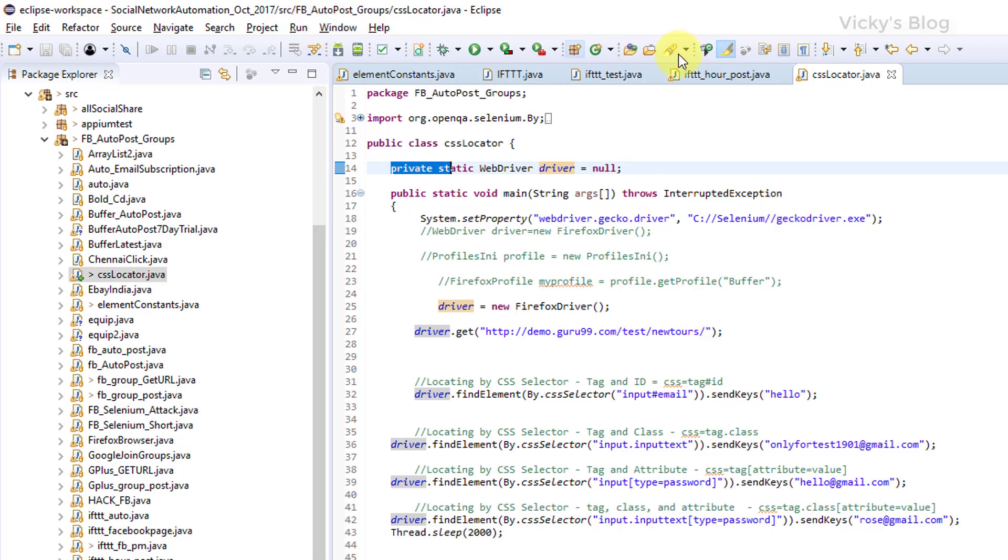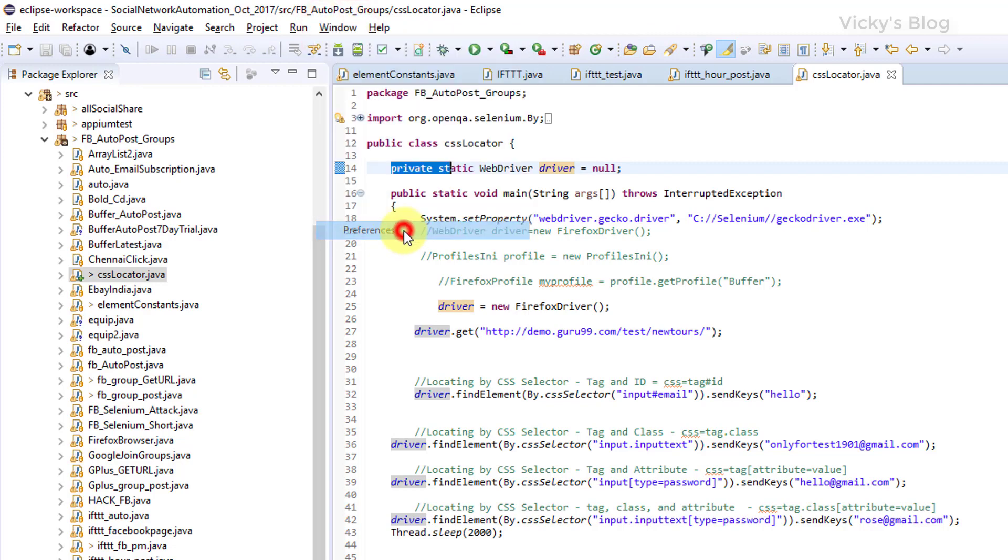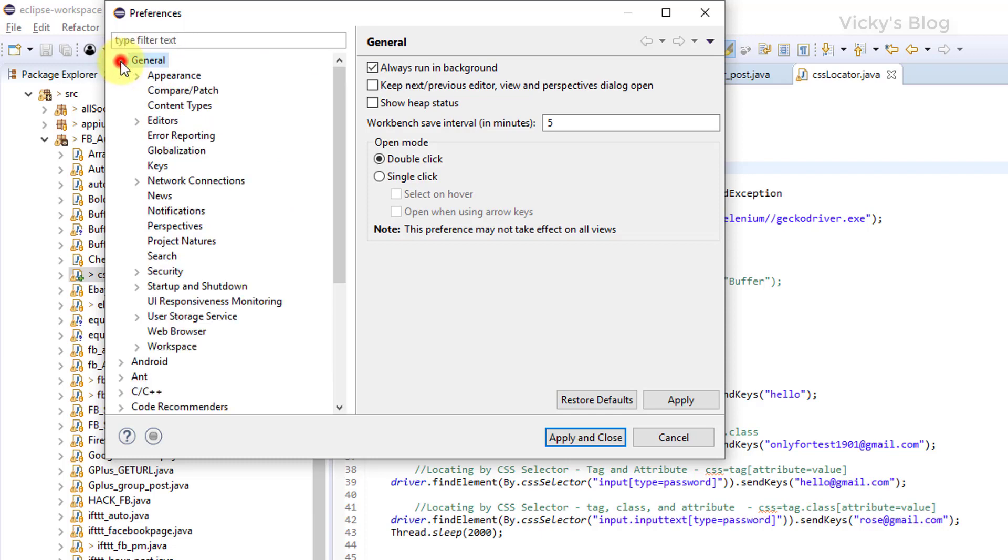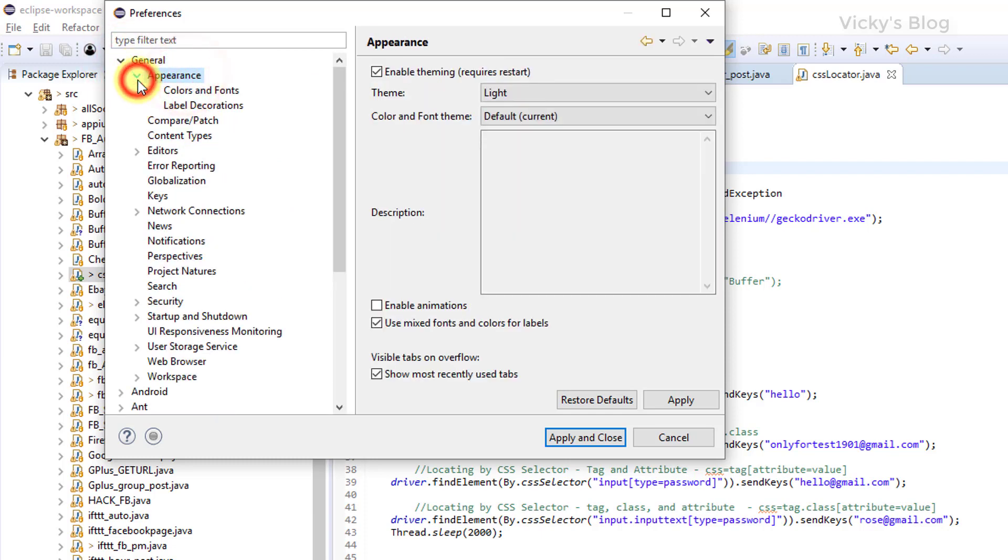For that you need to go to your Eclipse, go to Window and click Preferences. Under Preferences you can see there are a lot of options. Here I'm going to filter that. Click General and click Appearance. Under Appearance, you need to grab down and check for Colors and Fonts.